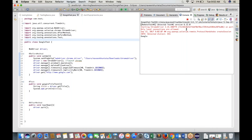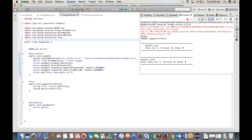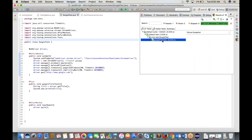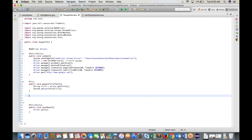TestNG generates an HTML report showing the test results. One test case passed — green means pass. The report shows by class: GoogleTest is the class, googleTitleTest is the method. Everything green means all tests passed.